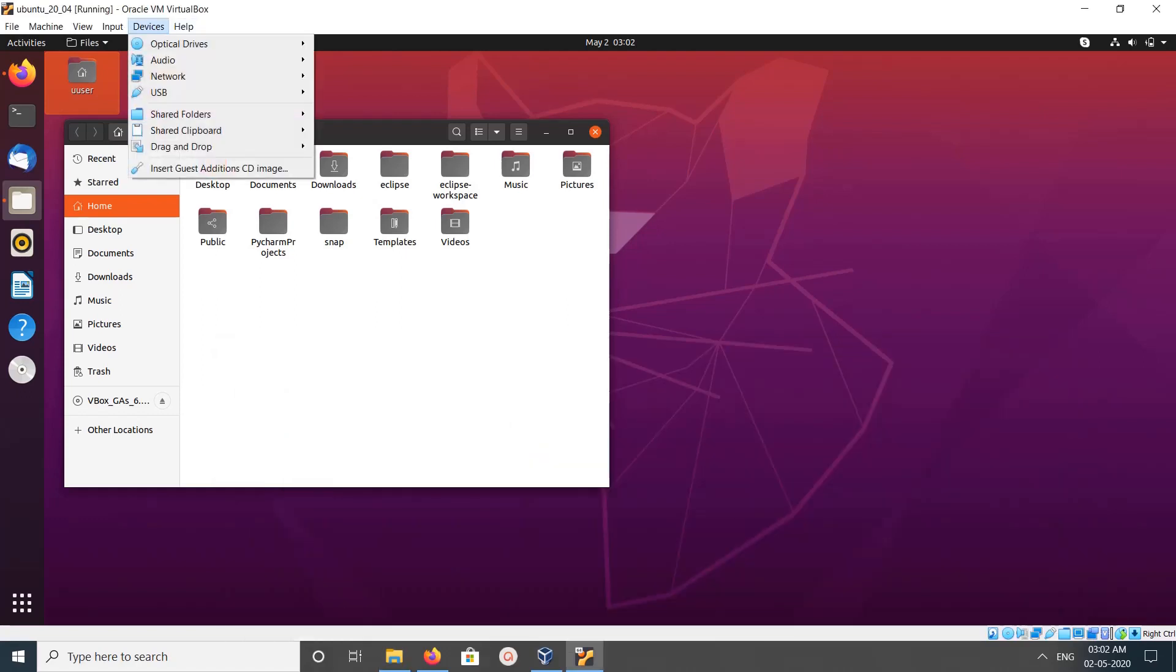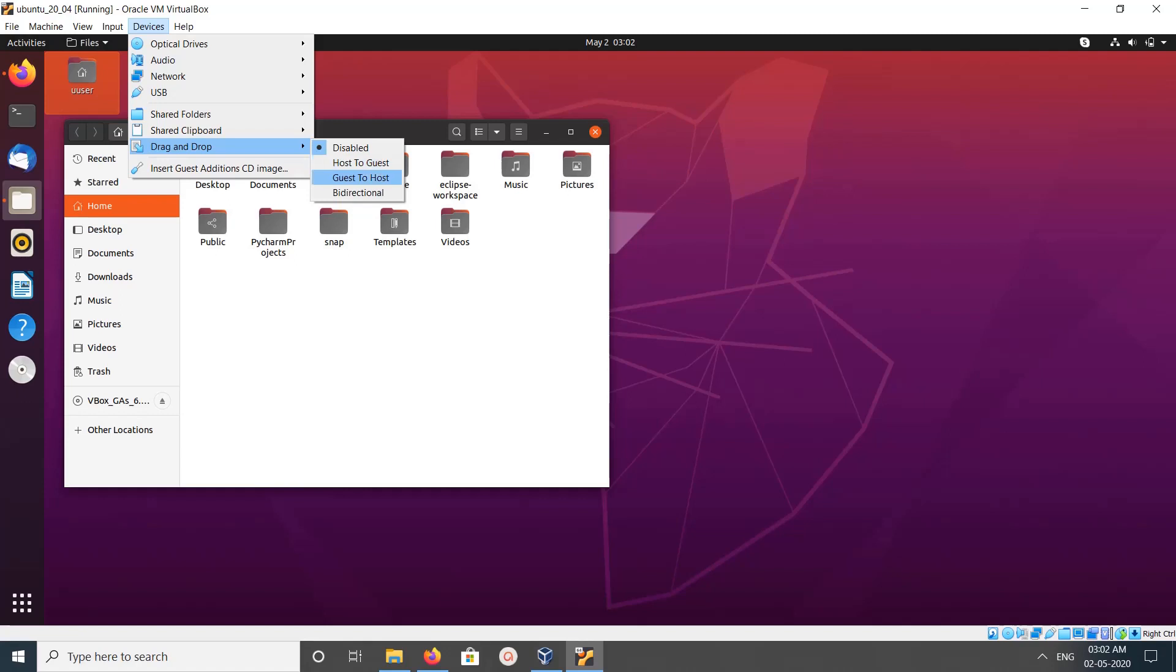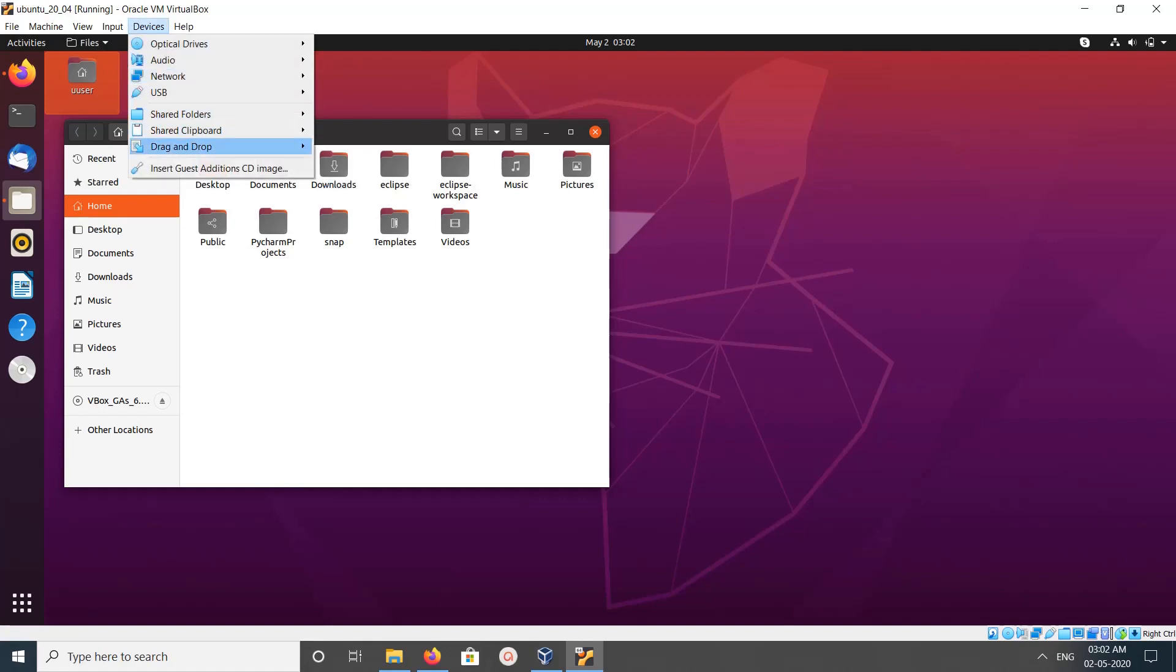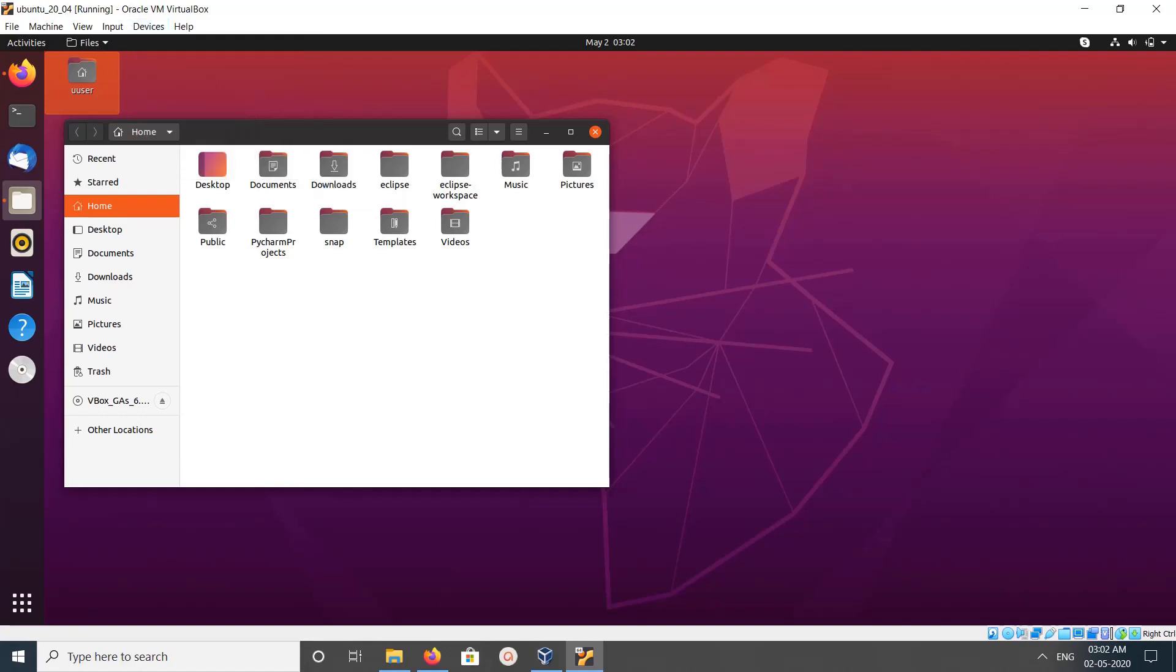Here we can see drag and drop. Right now it's disabled. You can enable drag and drop feature only from guest to host, host to guest, or both directions. Let me enable this. Let me click on bidirectional. Now I have enabled drag and drop bidirectional.